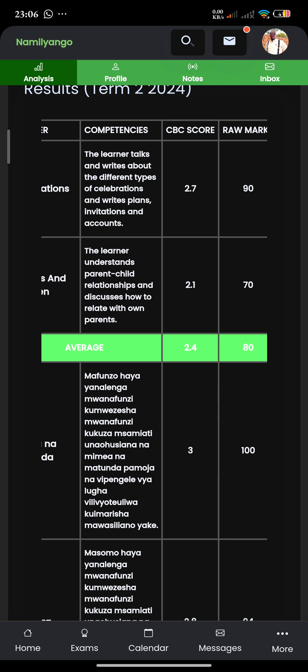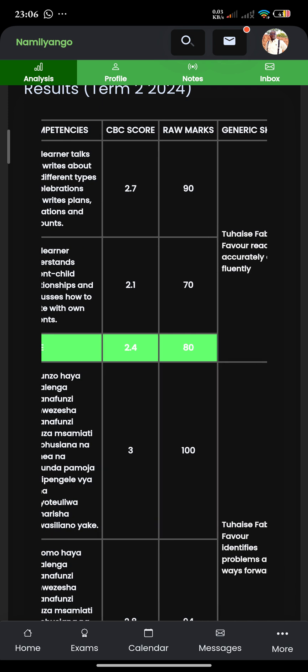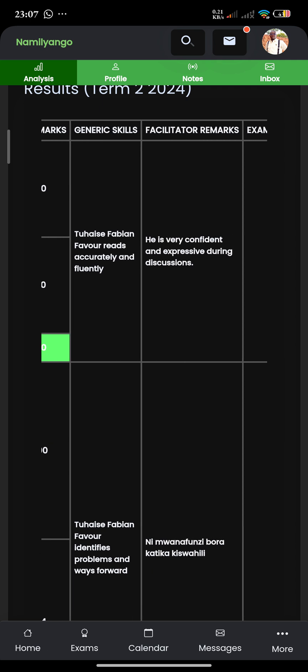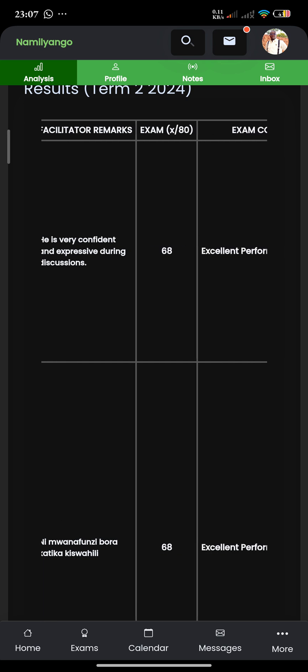The scores obtained reflect whether this gentleman is capable of writing, talking, and describing the different types of celebrations. Those are always entered out of three. That's why when you look at the 2.7, it is 2.7 out of three. We included the remarks column to help parents easily understand what the 2.7 might actually be in terms of percentage — so the 2.7 in terms of percentage is 90%. We can then look at the generic skills and the facilitator remarks. The facilitator remarks are specific observation comments as we are teaching the young men. The generic skills are traits in this young man that we always see as we are teaching him.